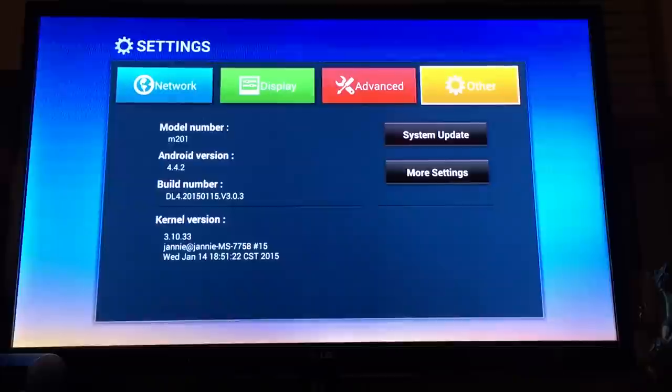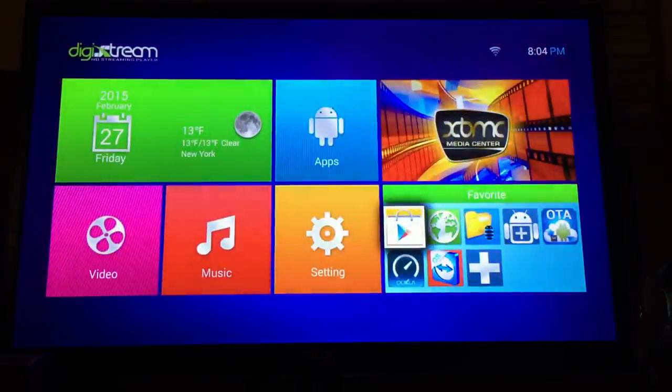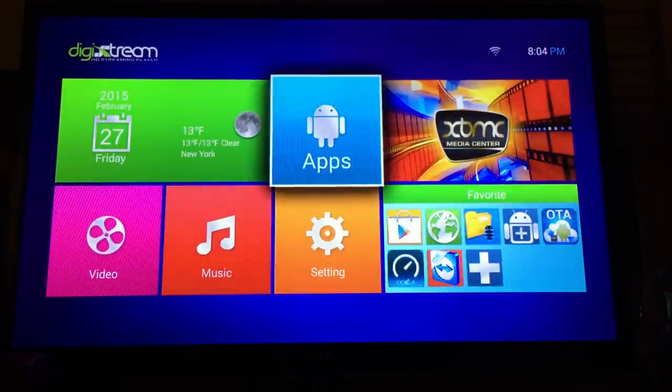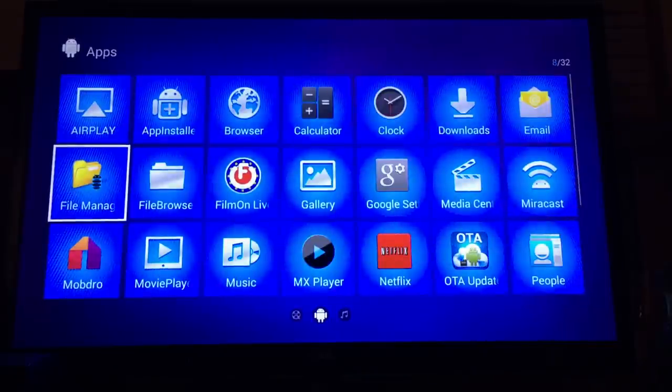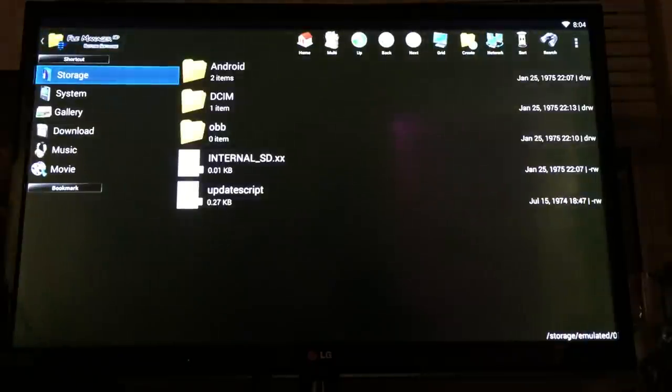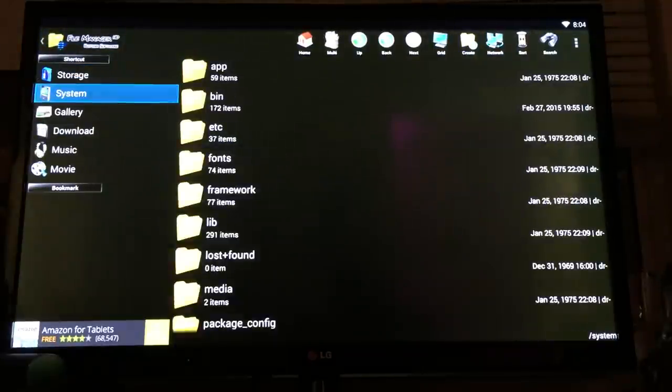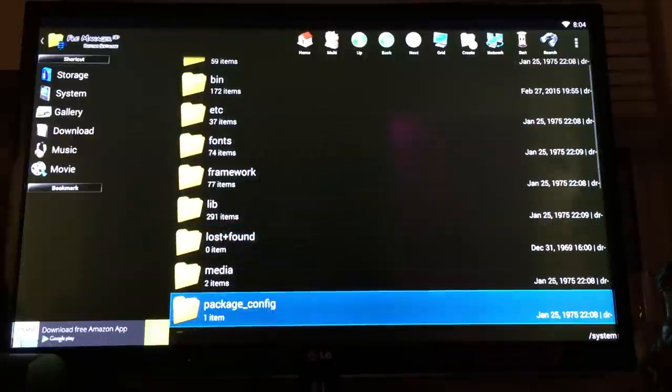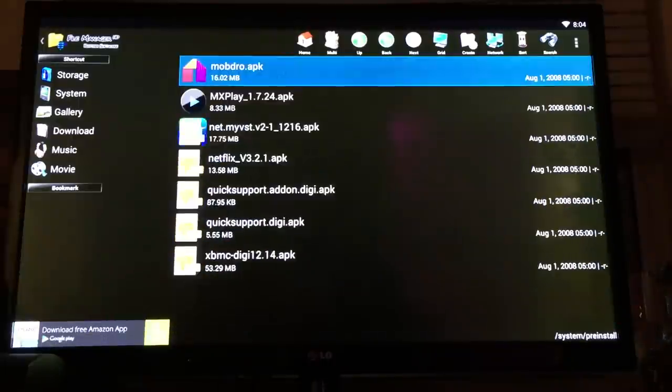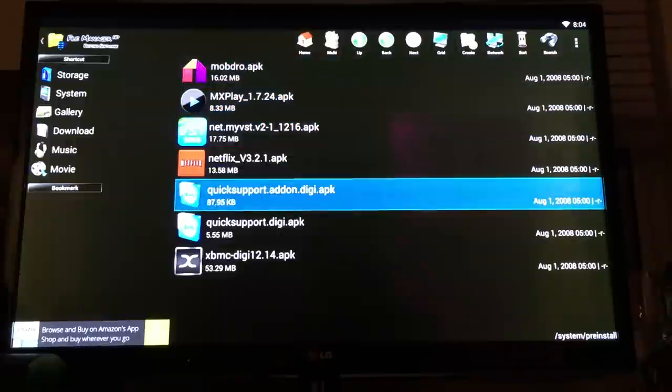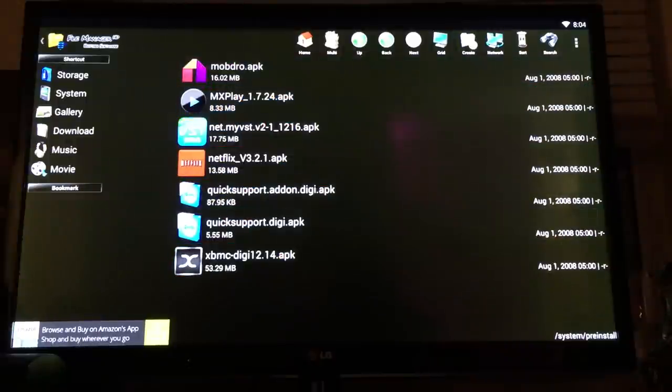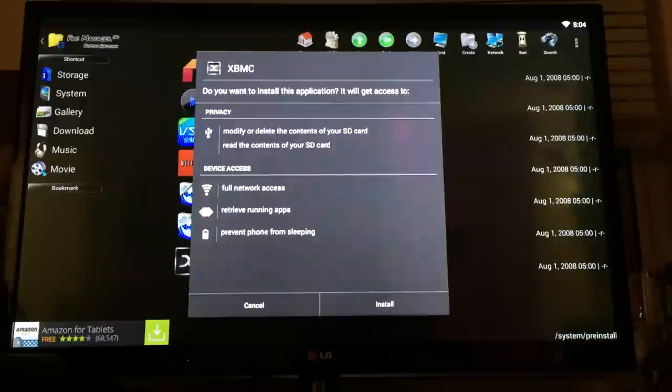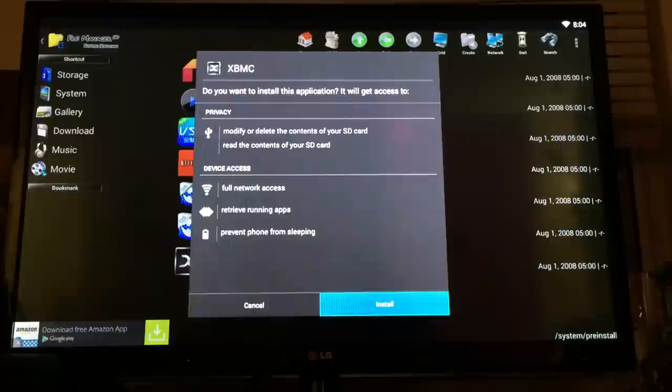Now you want to go back to the main page again. This time go to Apps, then File Management. Go down to System, and look for Pre-Install. Then go down to XBMC.